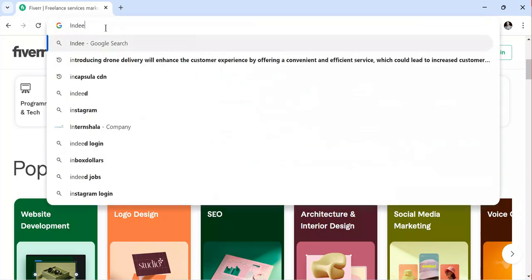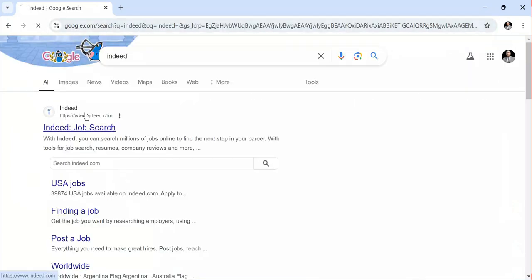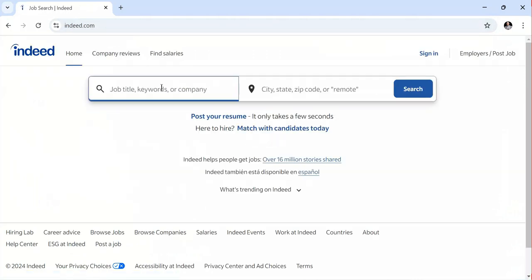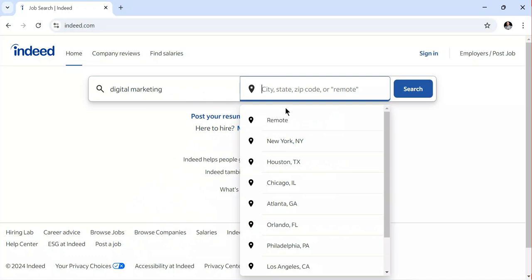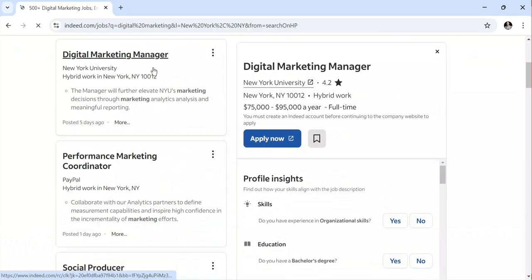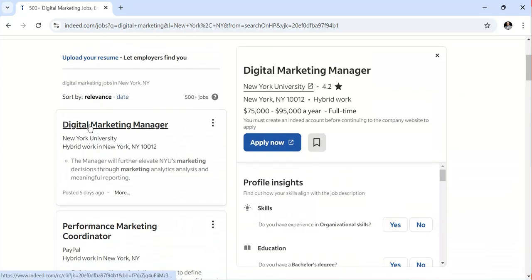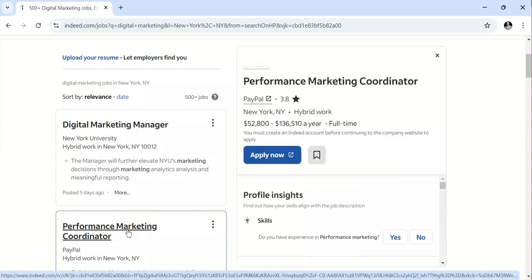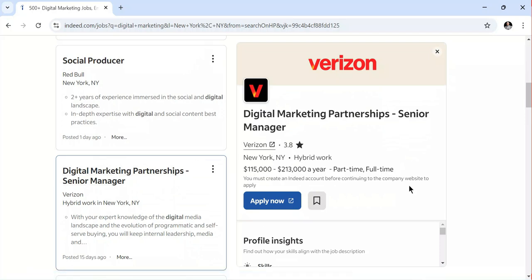The last platform I have prepared for you today is indeed.com. Indeed is another option you can use to find remote jobs online. You come here and search — for instance, if I search for digital marketing and choose New York as the city, I can see results like digital marketing manager, performance marketing manager, social producer, digital marketing partnerships manager. I click on one, see the pay rate, and choose the one meeting my skills, experience, and location preferences.